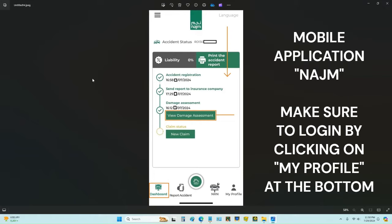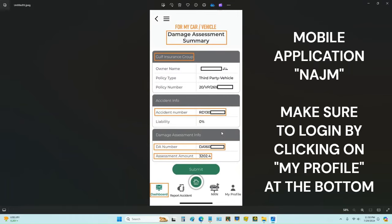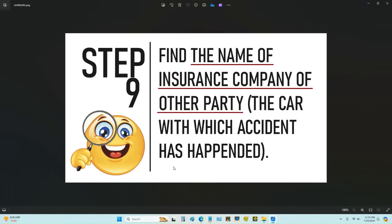You can also view this damage assessment on the mobile application. Click on Dashboard, scroll down, and click on 'View Damage Assessment.' It will show your car's insurance company name, your own name, policy type, policy number, accident number, and the liability on you — which could be 0%, 25%, 50%, 75%, or 100%. In my case it is 0% liability, meaning I am not responsible for the accident.